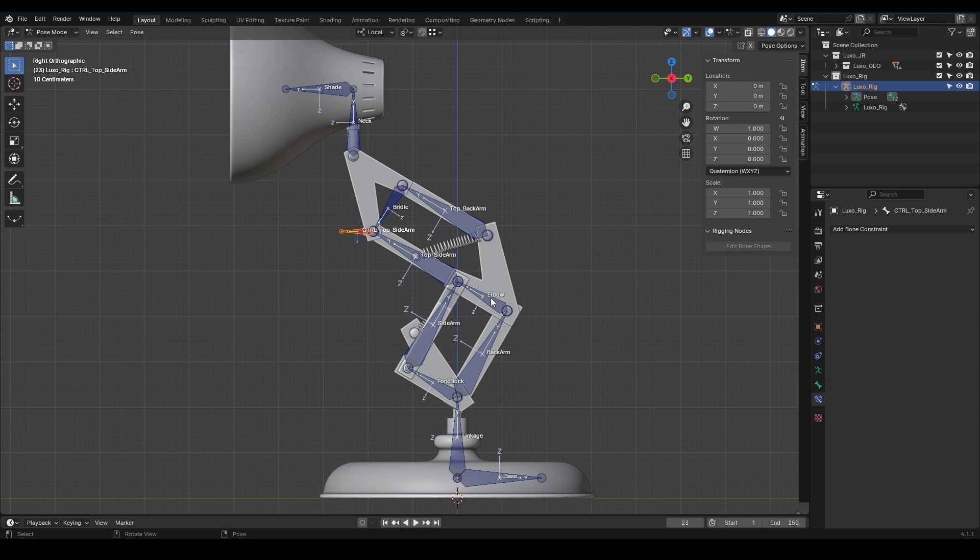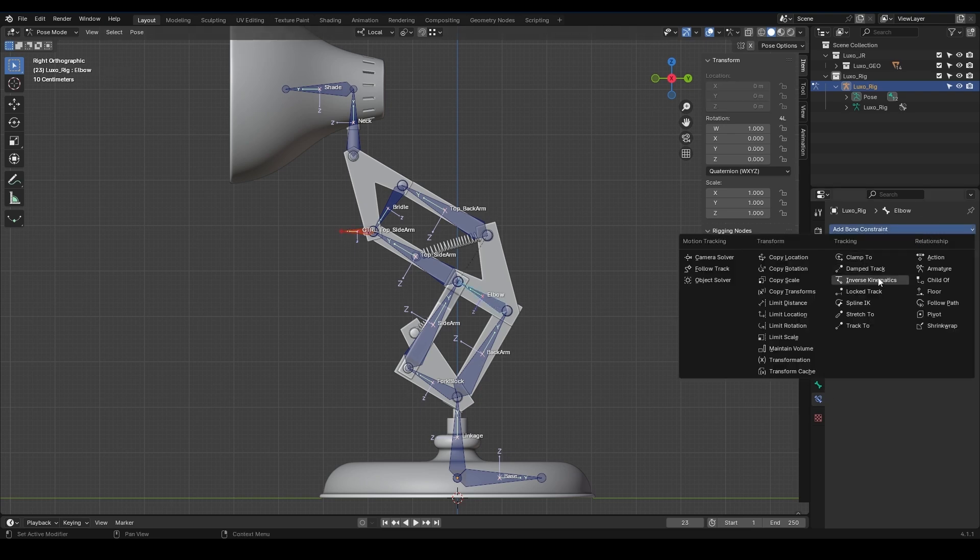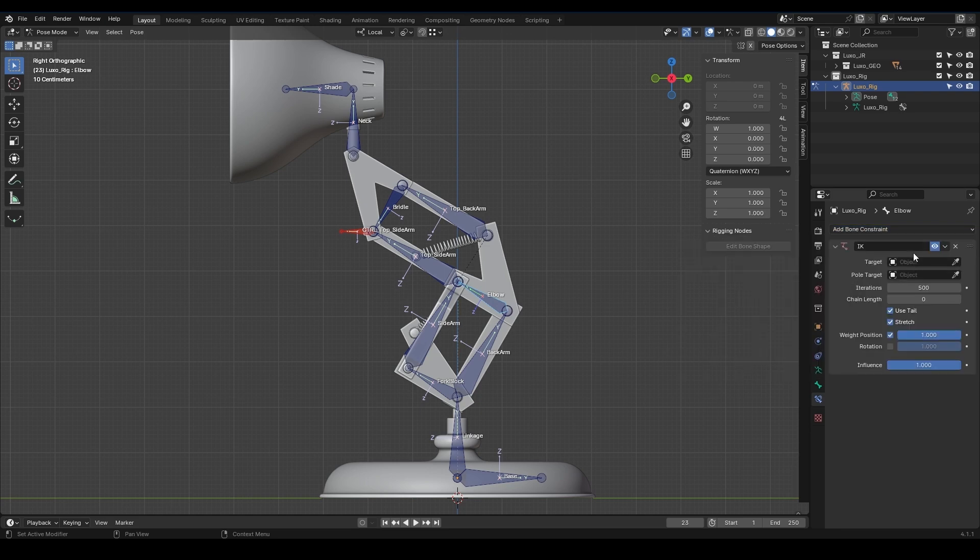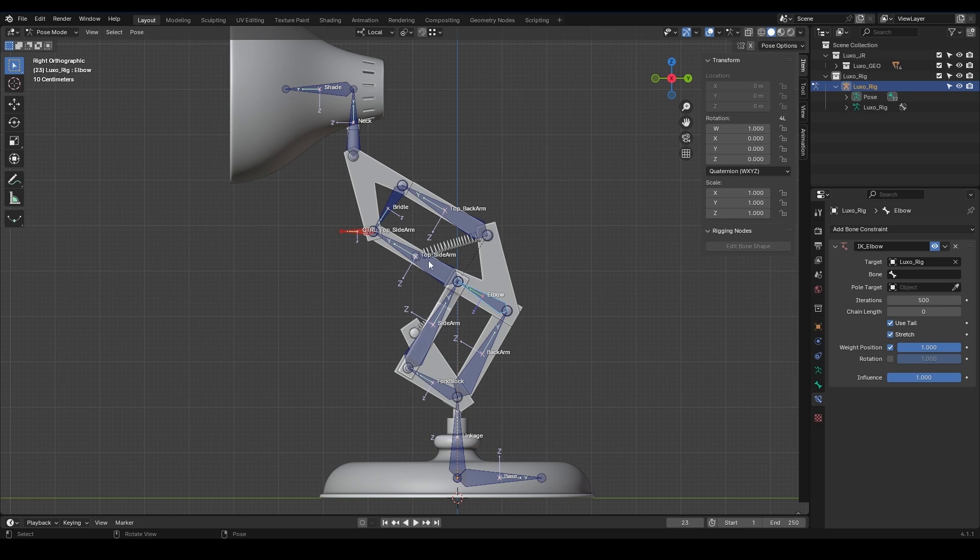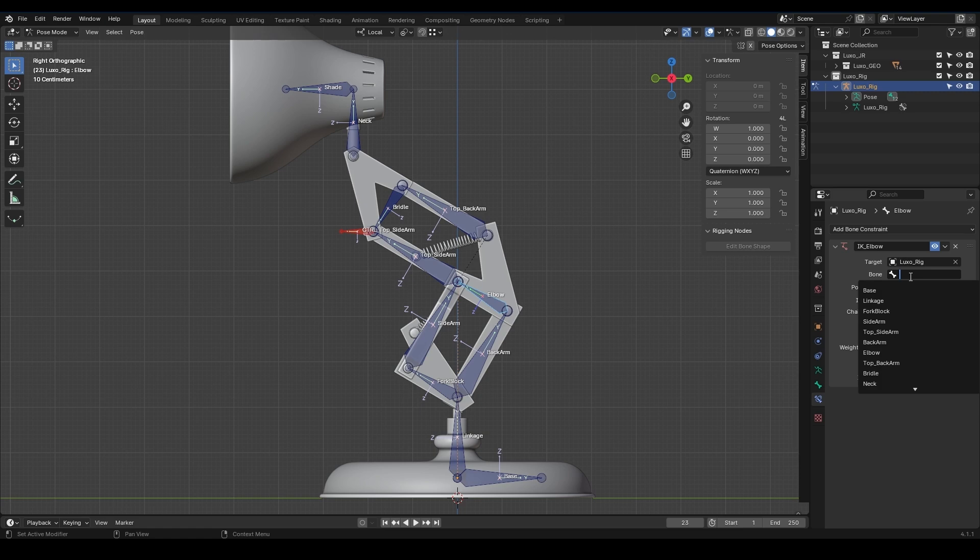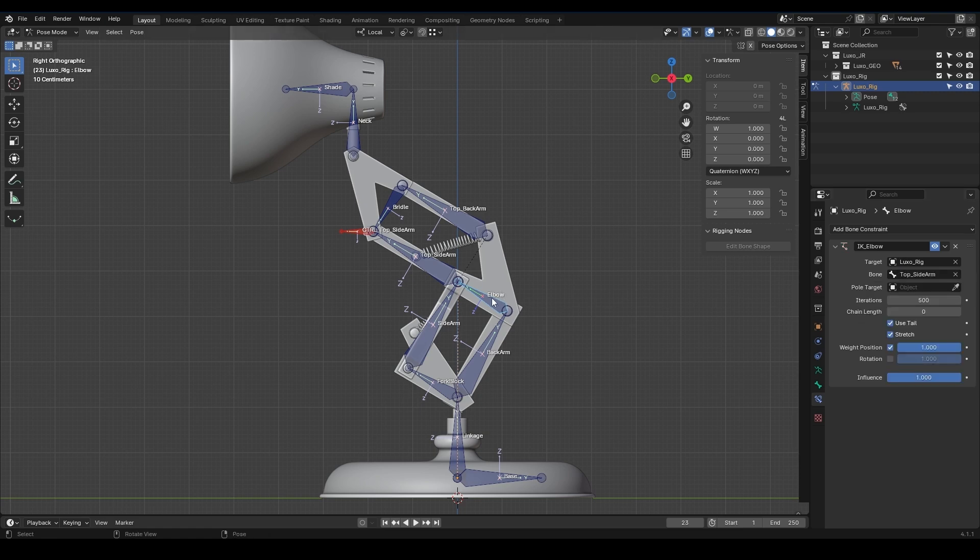Now let's move on to the elbow. The elbow, just like the Top Sidearm, will affect its previous bone when it moves. So for the elbow, we also create an inverse kinematics constraint from the Bone Constraints section and name it IK Elbow. We select the Luxo rig as the target using the dropper. For the bone, we can use the Top Sidearm since it's right here and isn't a parent or child of the elbow.